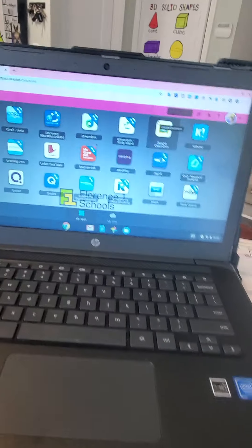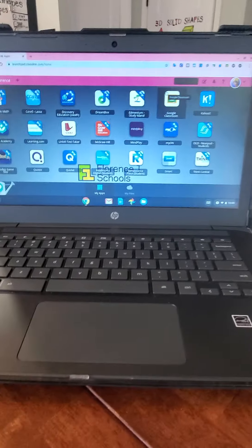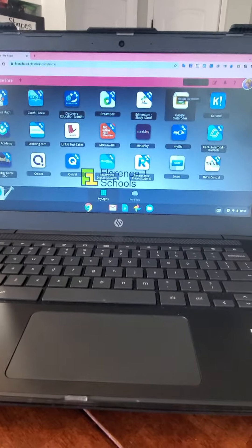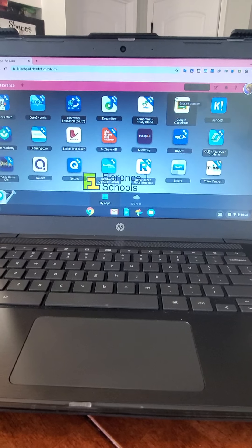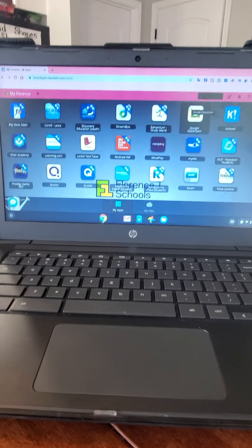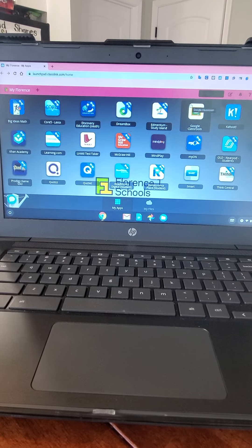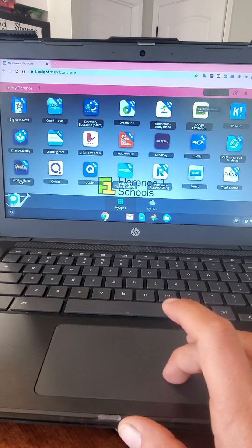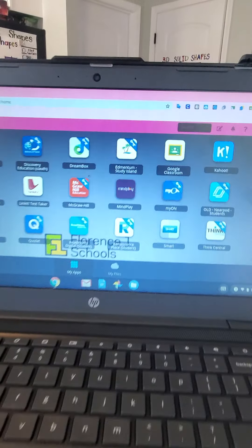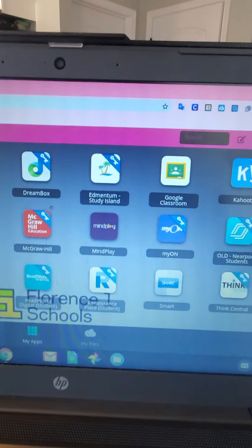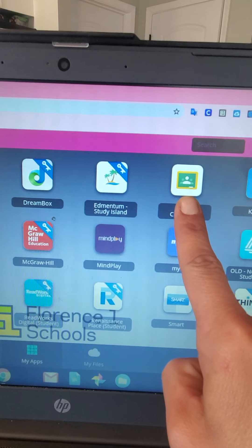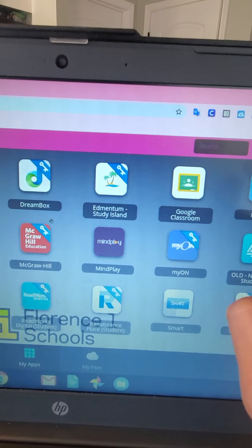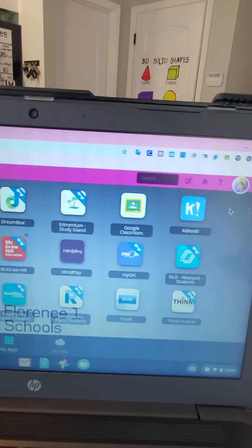Student dashboard. Okay, this is what it looks like. All right, what we want to do is we want to get you to your email. So what we're going to try to do is I want you to go and click on Google Classroom.